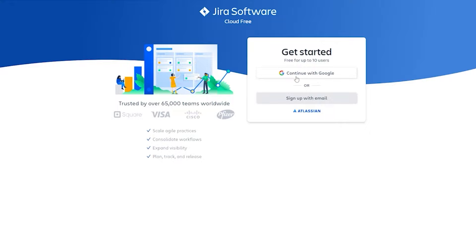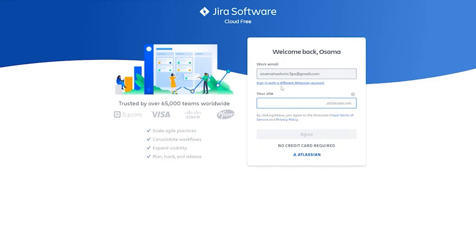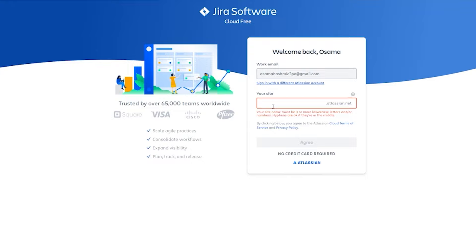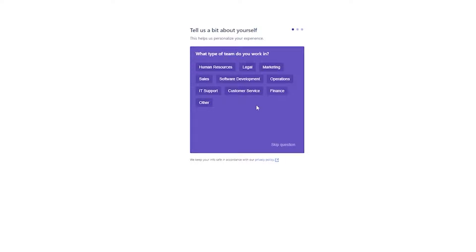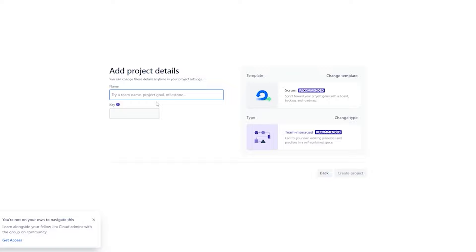I'm going to continue with Google, then click on 'Create your account.' Here you can add in your site and fill out the form — basically you write in your project name. You can answer some questions so they can personalize your experience. Once you've answered the questions you can add in your team name.